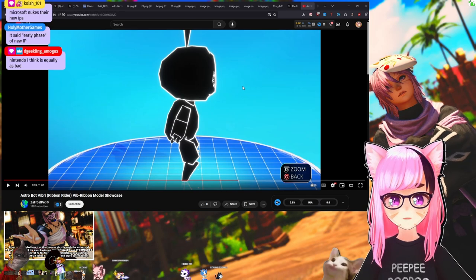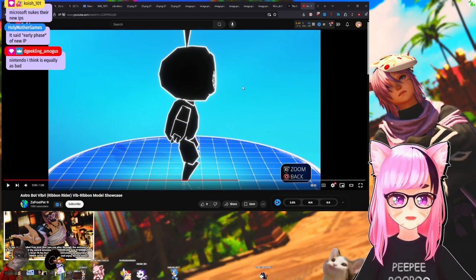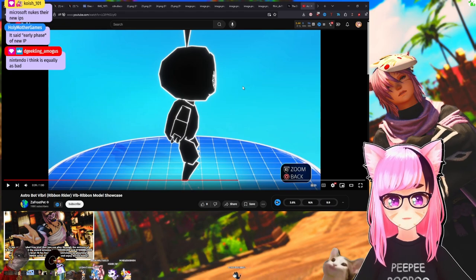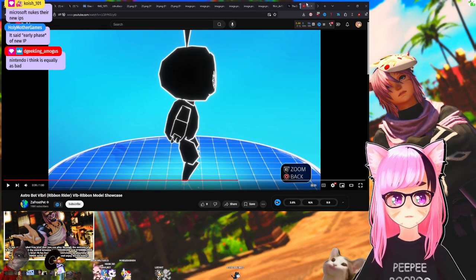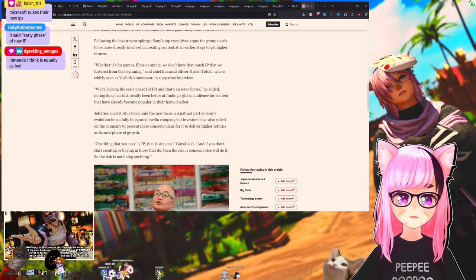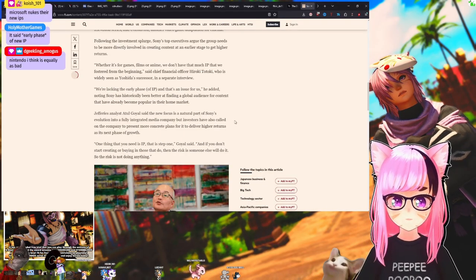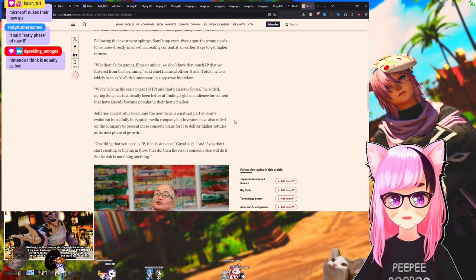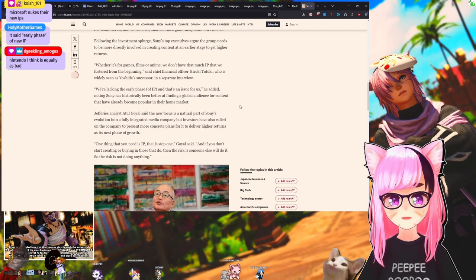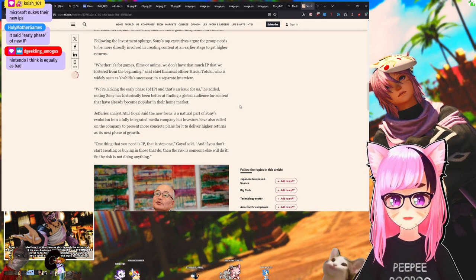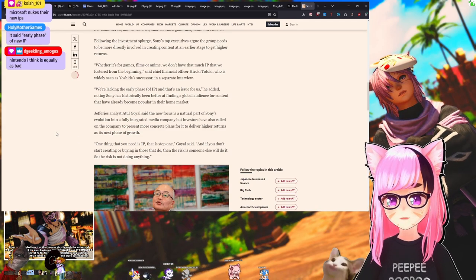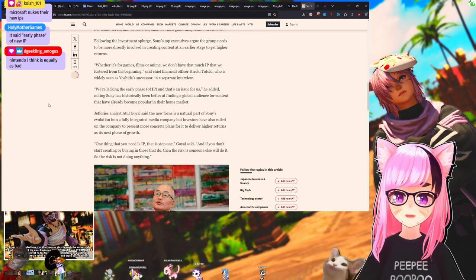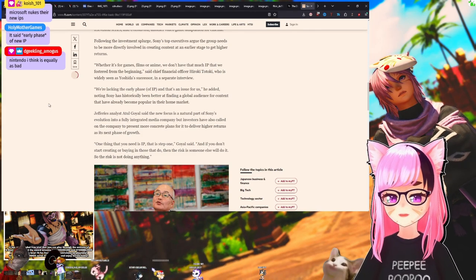Let me put this up on screen. Whether it's for games or films or anime, we don't have that much IP that we foster from the beginning, said Chief Financial Officer. We're lacking an early phase of IP and that's an issue for us, he added, noting Sony has historically been better at finding a global audience for content that has already become popular in their home market.